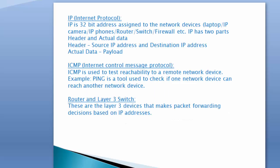IP is a 32-bit address assigned to network devices such as laptops, IP cameras, IP phones, routers, switches, and firewalls. IP has two parts: the header and the actual data. The header contains the source IP address and destination IP address, while the actual data is also called the payload.